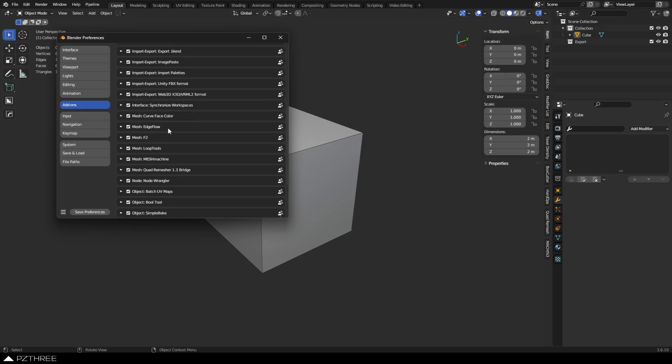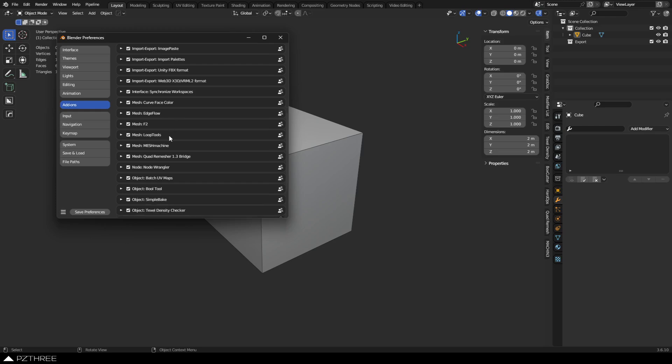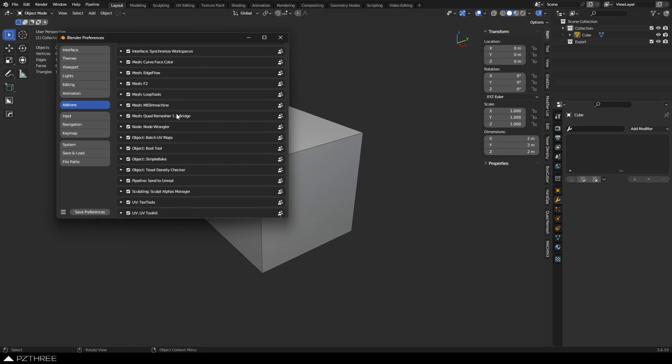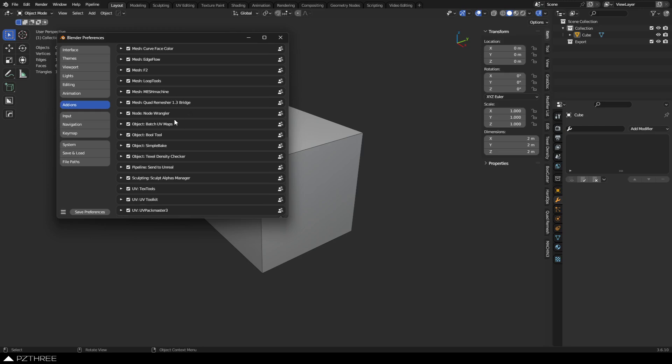Mesh Edge Flow add-on, super useful for subdivision when you want to create, or even a standard model, when you're trying to create game models. You want to create some nice, even curves, edges sometimes. F2 add-on, of course, comes with Blender, Loop Tools, you've got Mesh Machine in here, Quad Remesher, Node Wrangler's on.